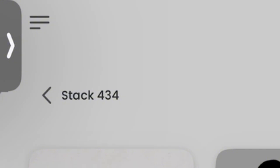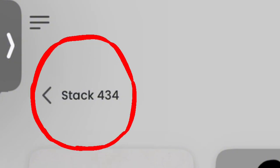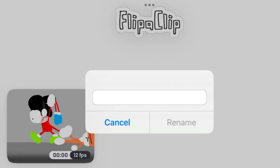you can just hold down on the name and it will come up with this. I'll name this Run and Walk.